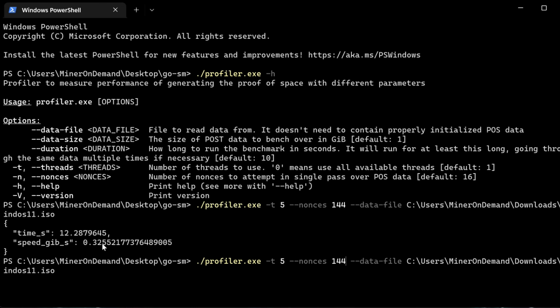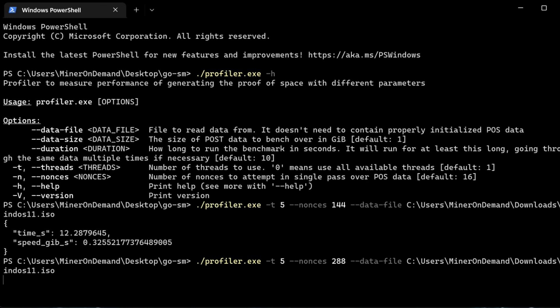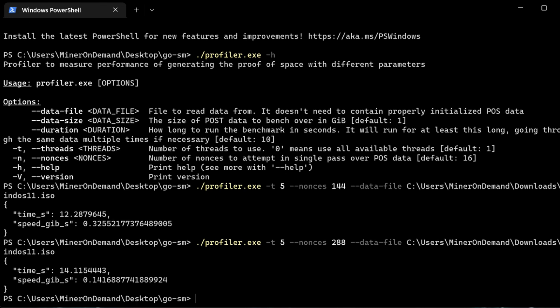But if I use more Nounces, 288 for example, I have more chances of finding the proof. But the speed is going to be lower. There we go.